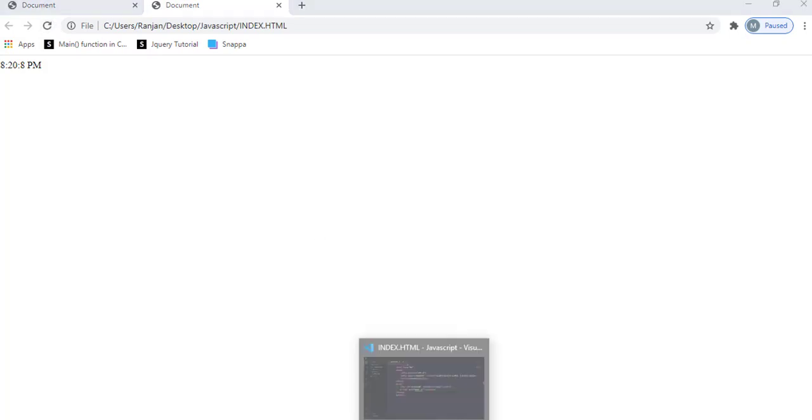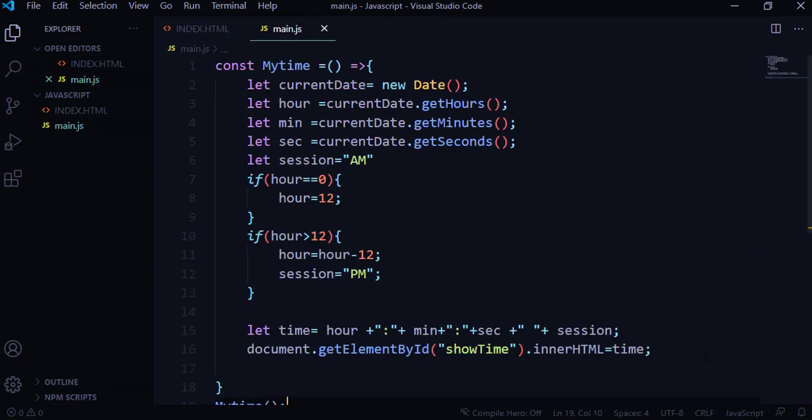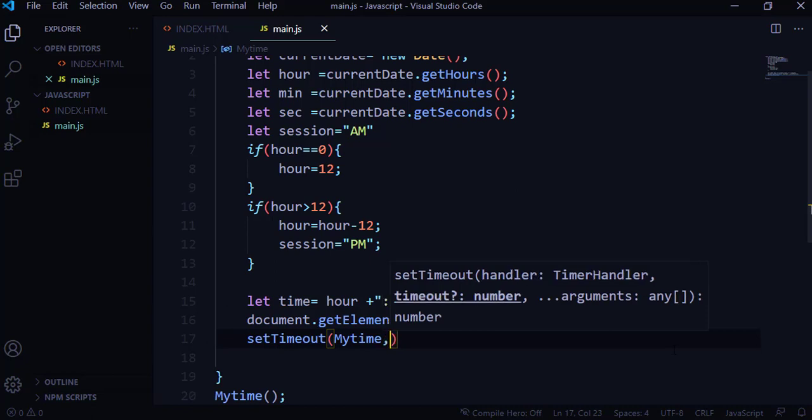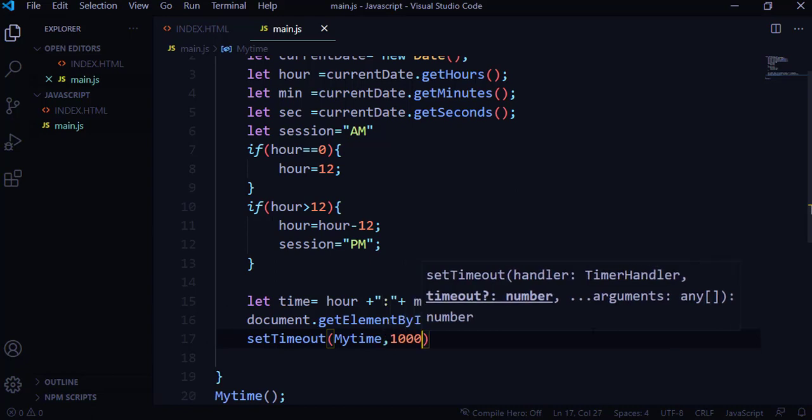To fix that, JavaScript has a function called setTimeout. It takes two parameters: the name of the function — in this case myTime — and 1000, because 1000 milliseconds equals one second. This means the browser will refresh every second so the seconds update on their own. As you can see now, the seconds are moving forward automatically.